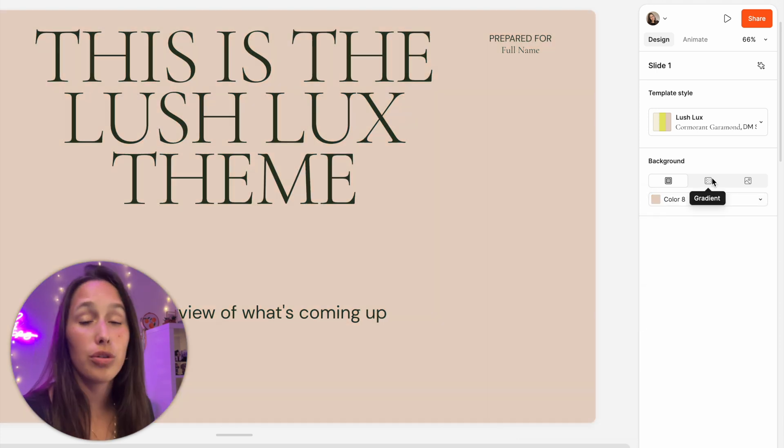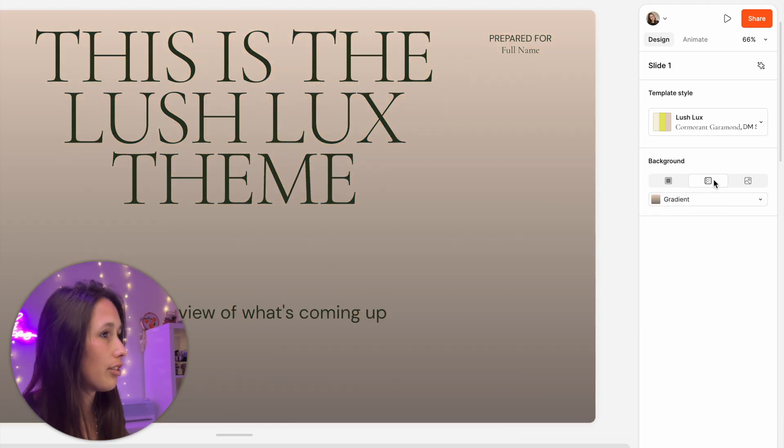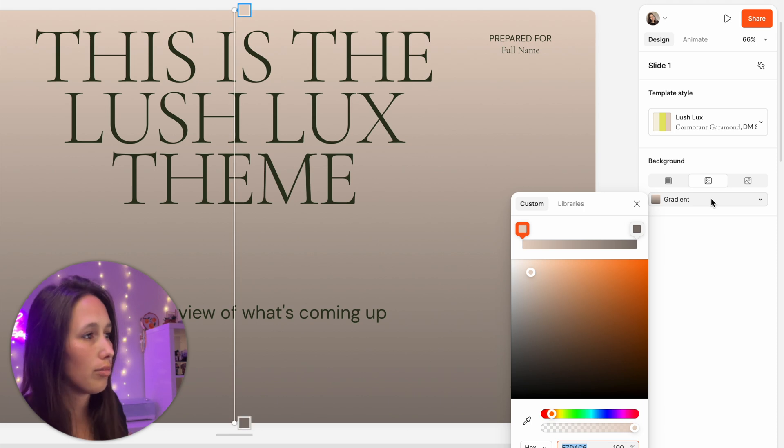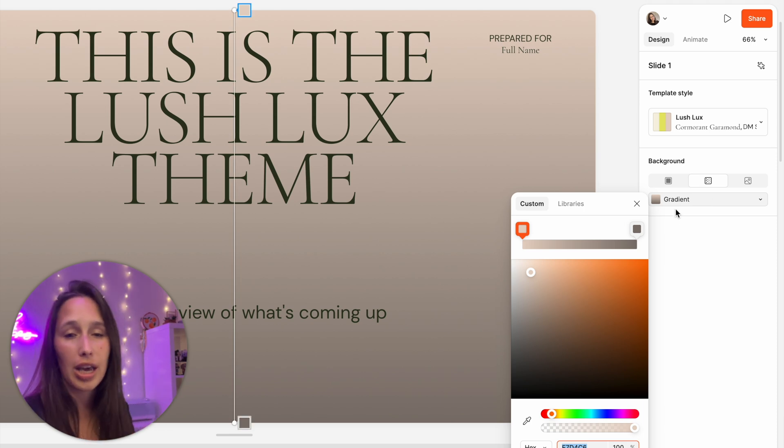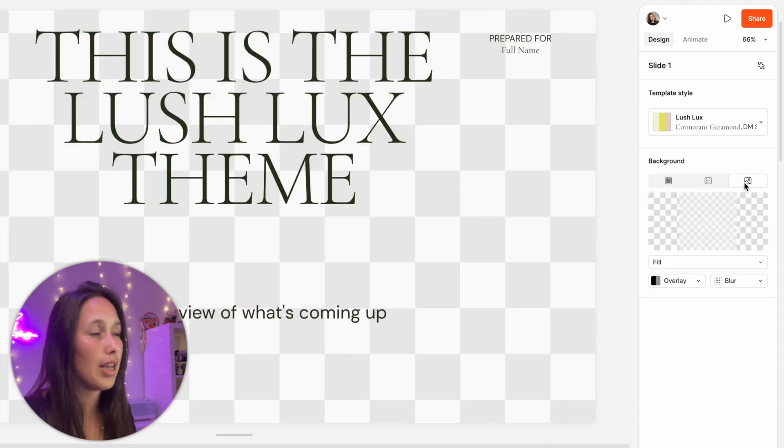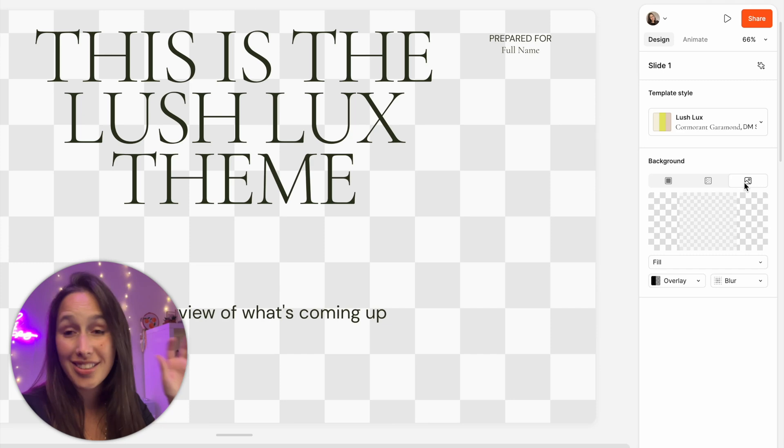I do also have the options here to change it to a gradient and you see it's just kind of automatically selected something. It's the same gradient picker as we have in Figma. And I also have the ability to select an image.